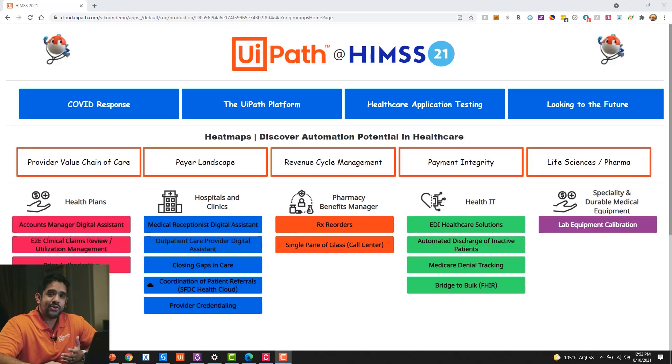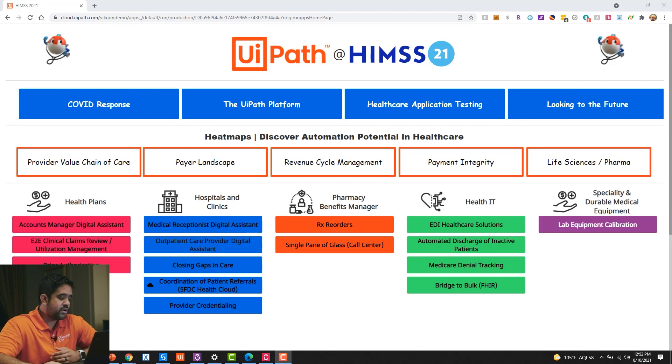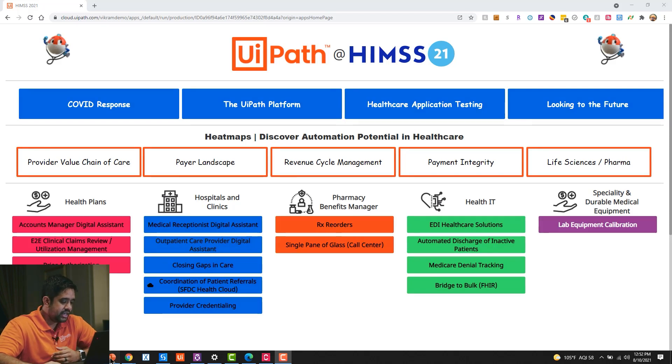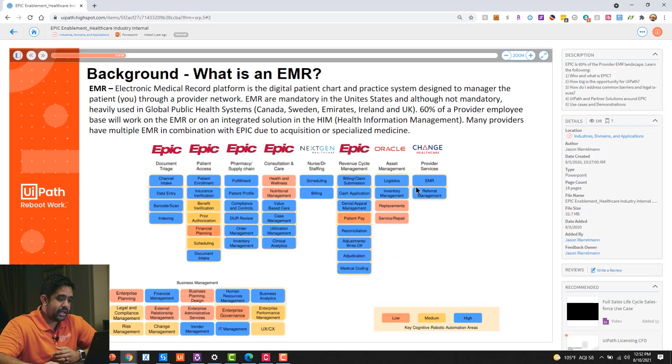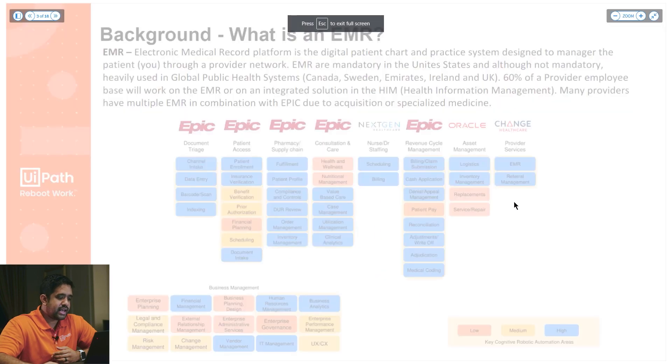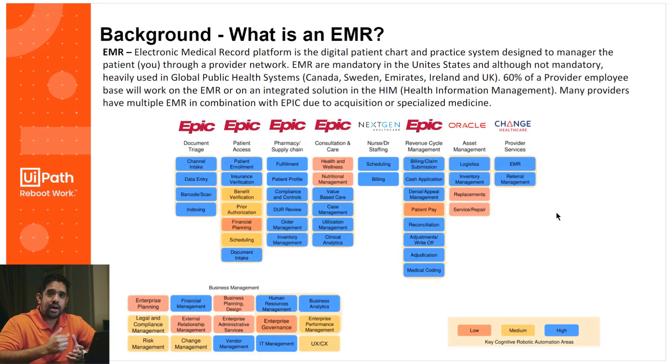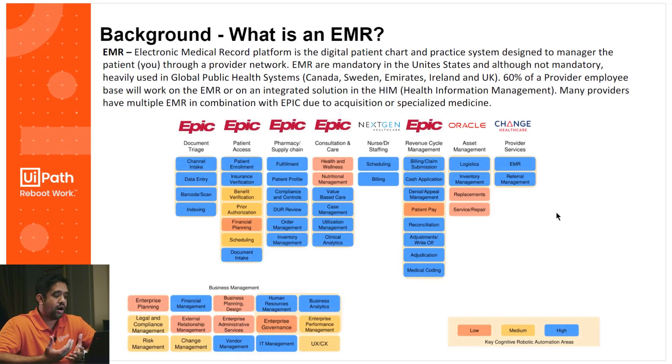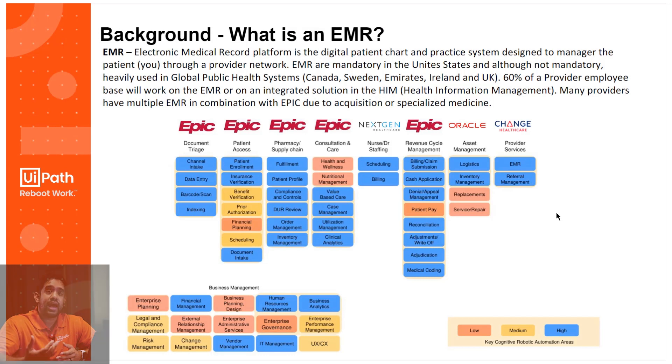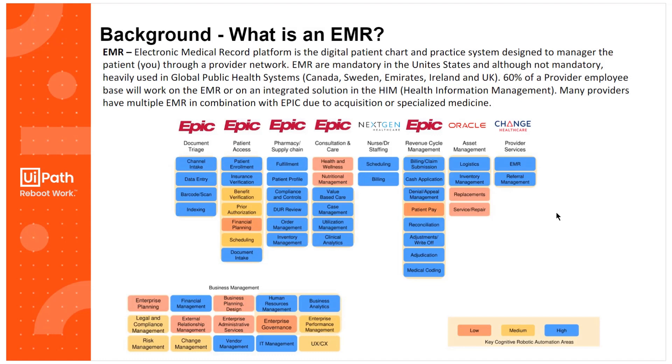For those of you in the healthcare space, you're probably using applications all the time. One of the most common applications that we actually see is Epic. So what is Epic? Well, Epic in its essence is an EMR—an electronic medical record platform. Epic is just one of these EMRs. You have ones from NextGen Healthcare, ones from Oracle, ones from Cerner. And each of these applications requires regular updates. Epic, for example, does quarterly releases.